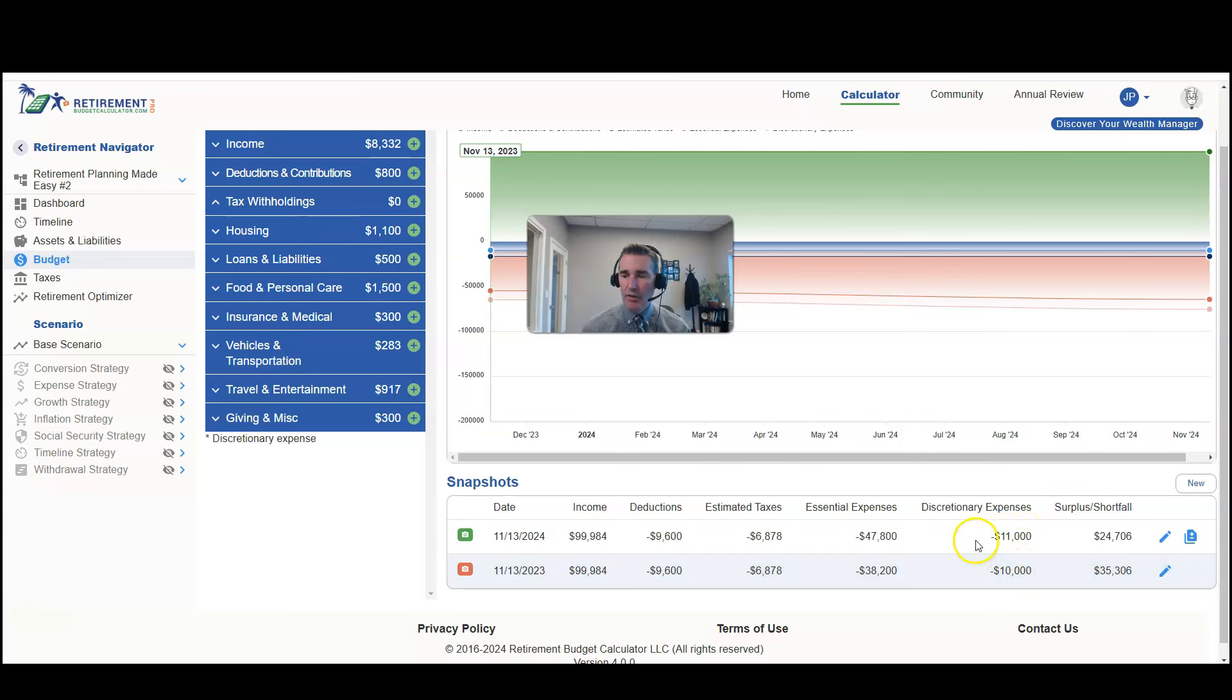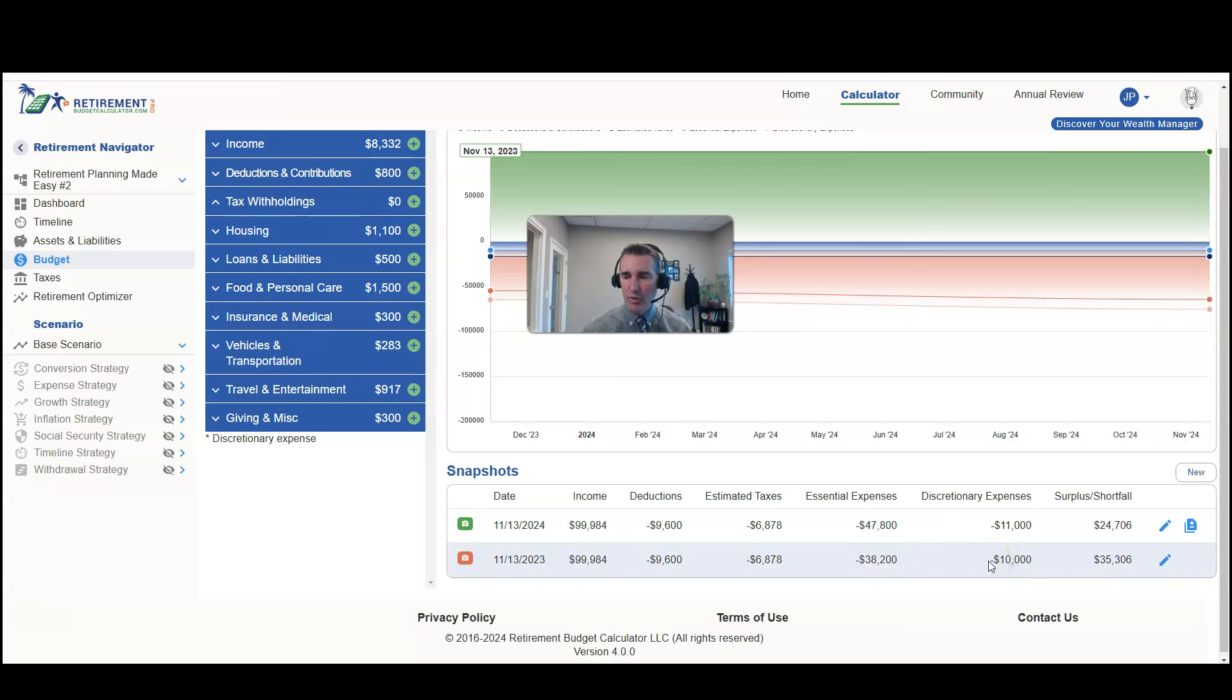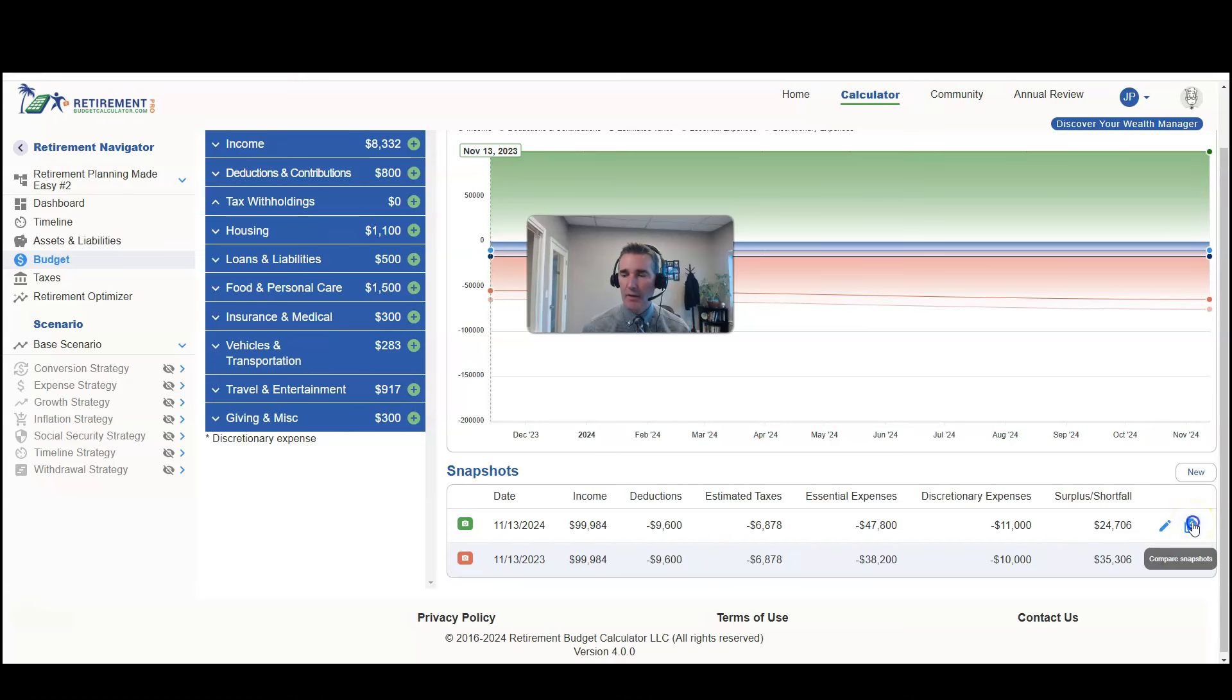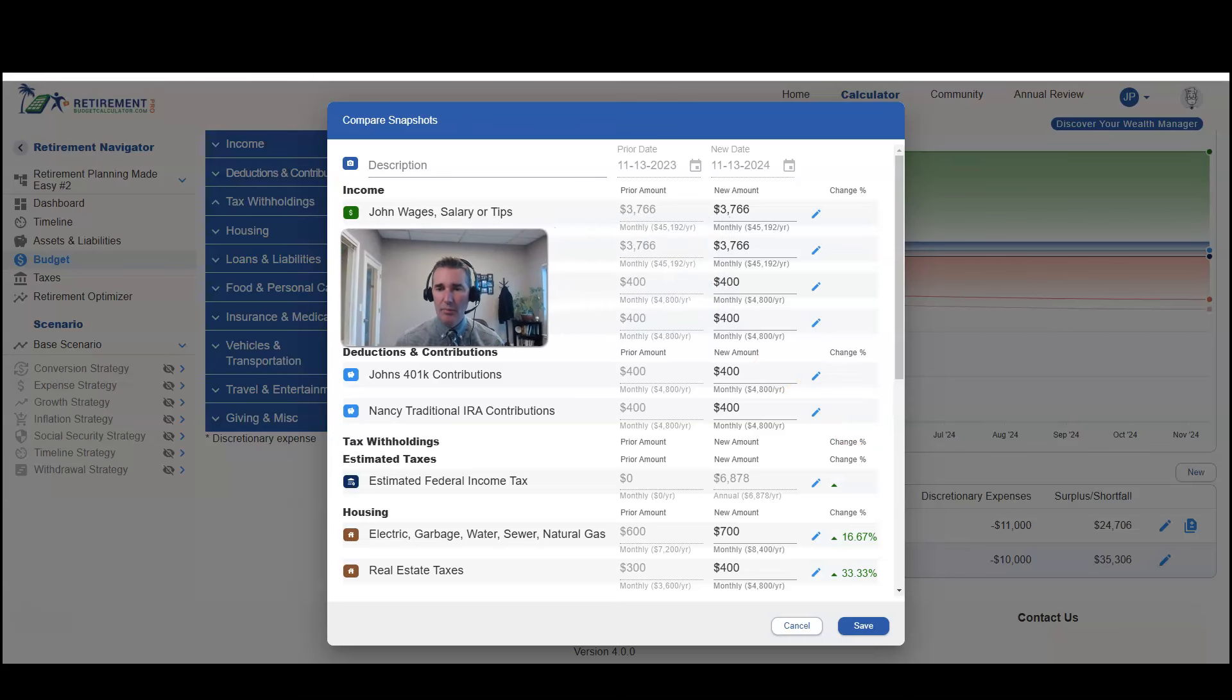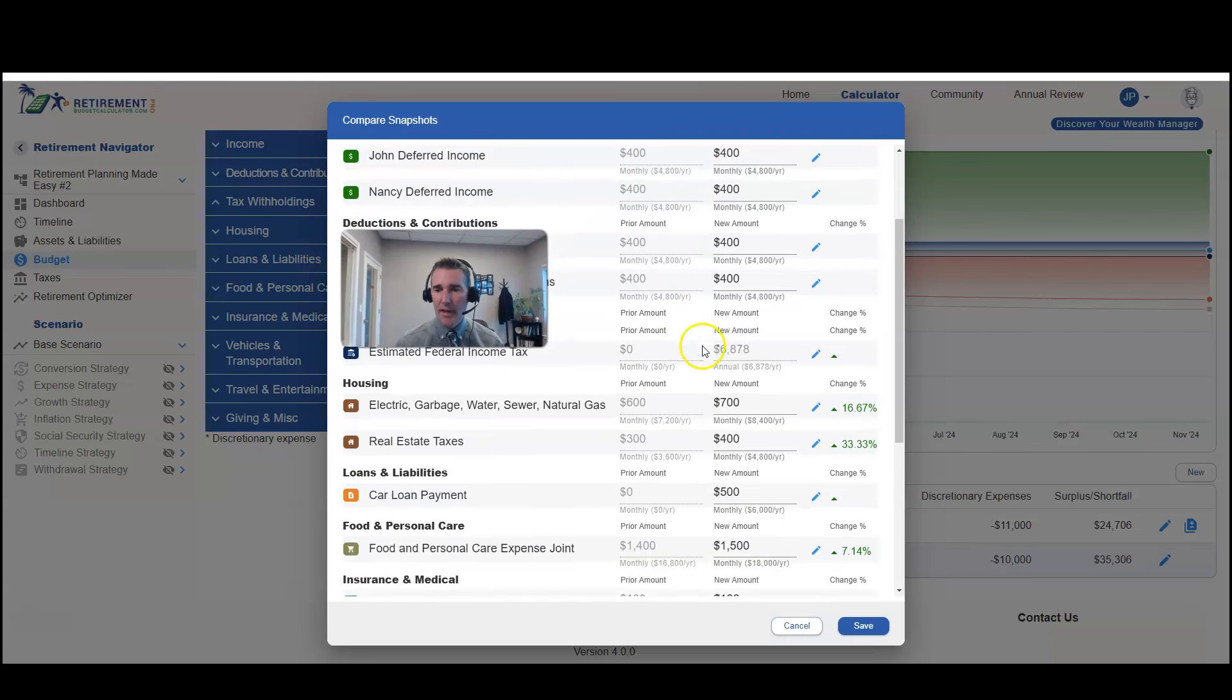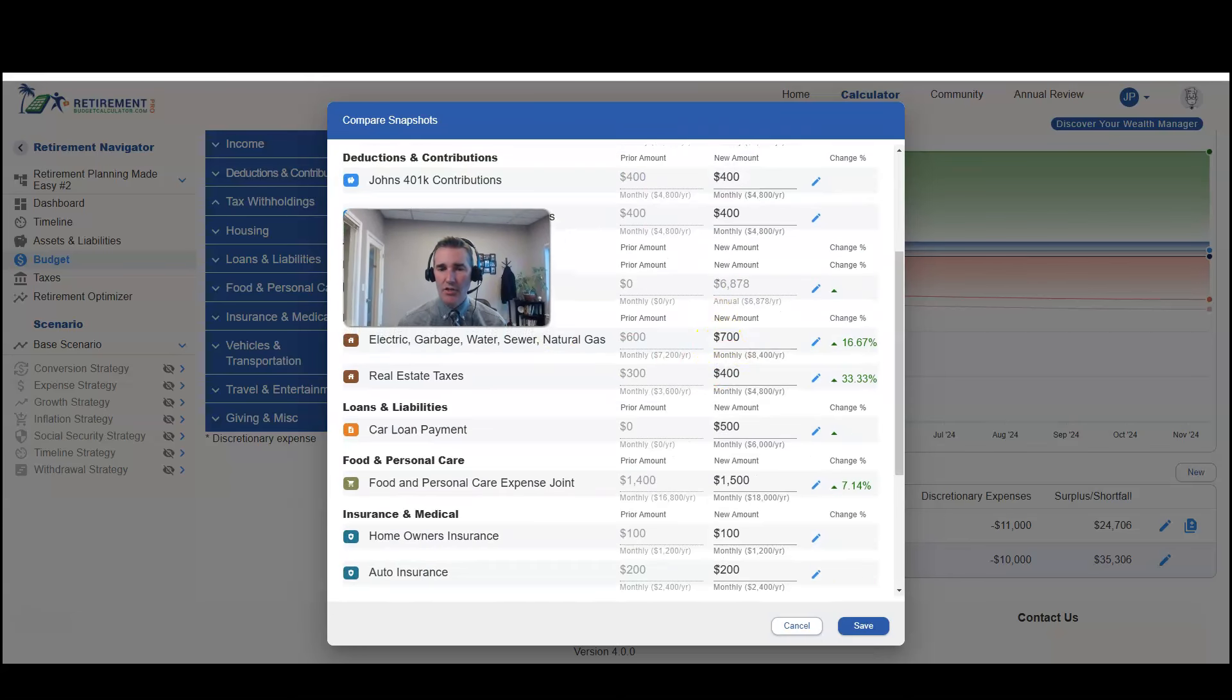Now you'll notice if I click on this November 13, 2023, and then I come over here and click on this little icon, this compare snapshots icon, what it does is it's going to show me a report and I'll be able to see how things have changed.